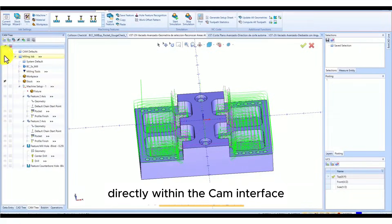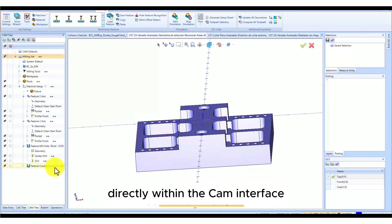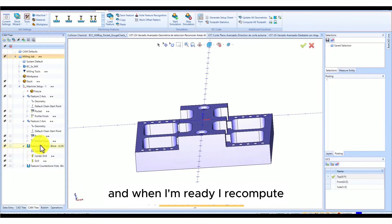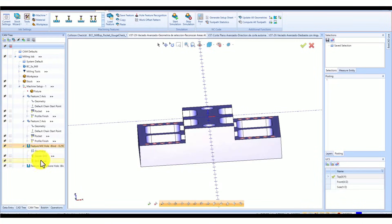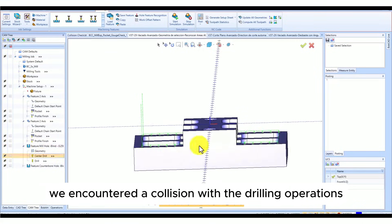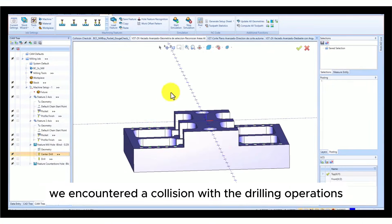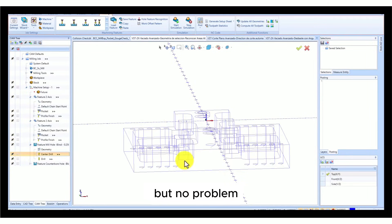And when I'm ready, I recompute. We encountered a collision with the drilling operations, but no problem.